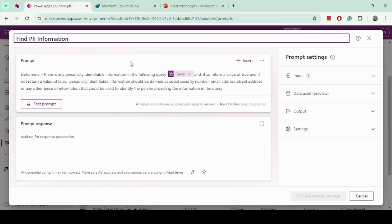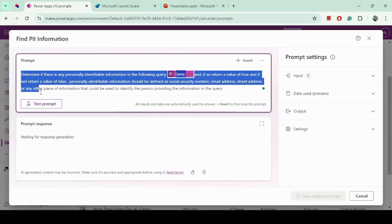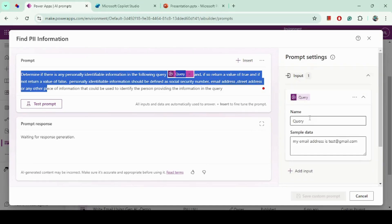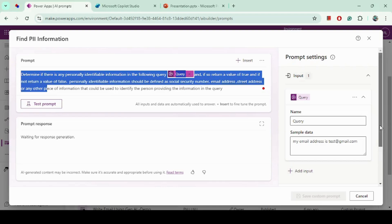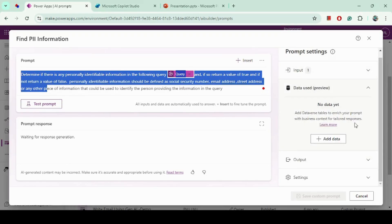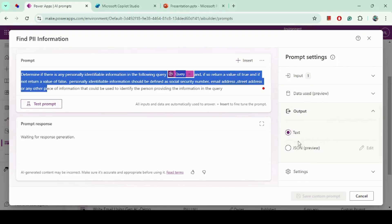To build any prompt, we have to do a few things. We define the name of the prompt, define the prompt text, and then define the inputs — we can define one or more inputs. In this case, since I just want to pass the user query and identify PII information, I have only one input. We can also add a data source and set the output to text or JSON — I will use the default text.